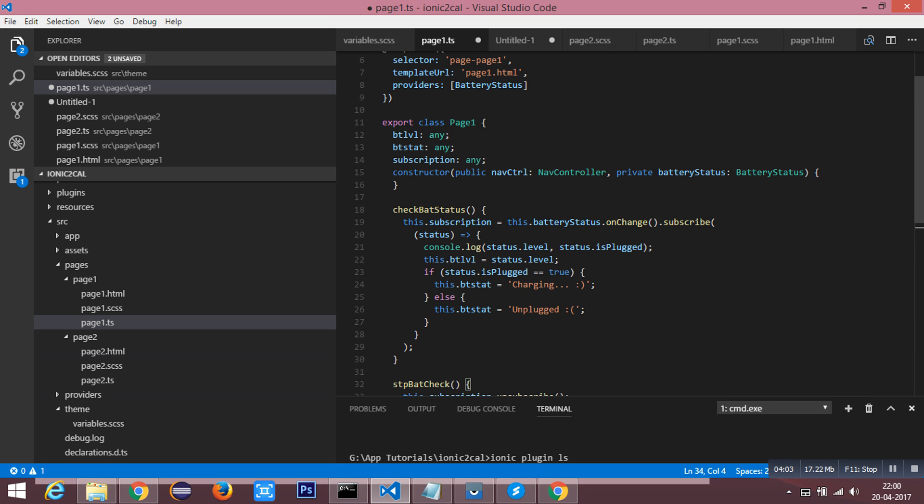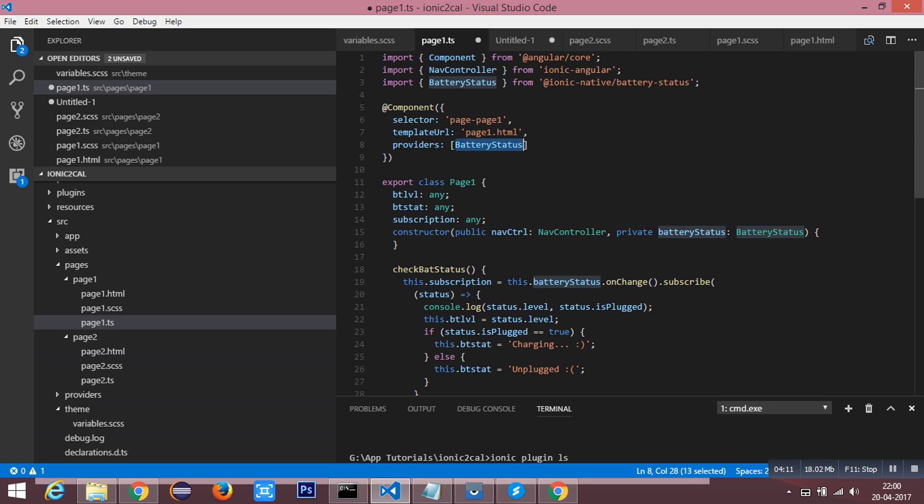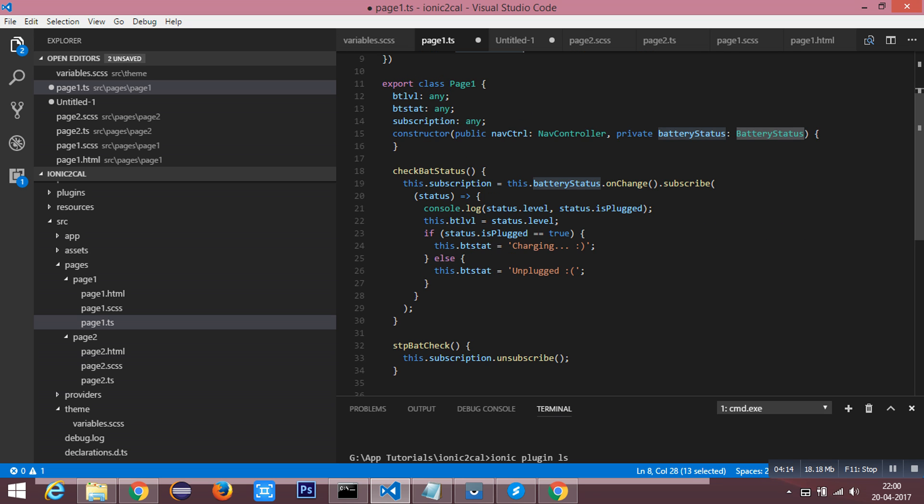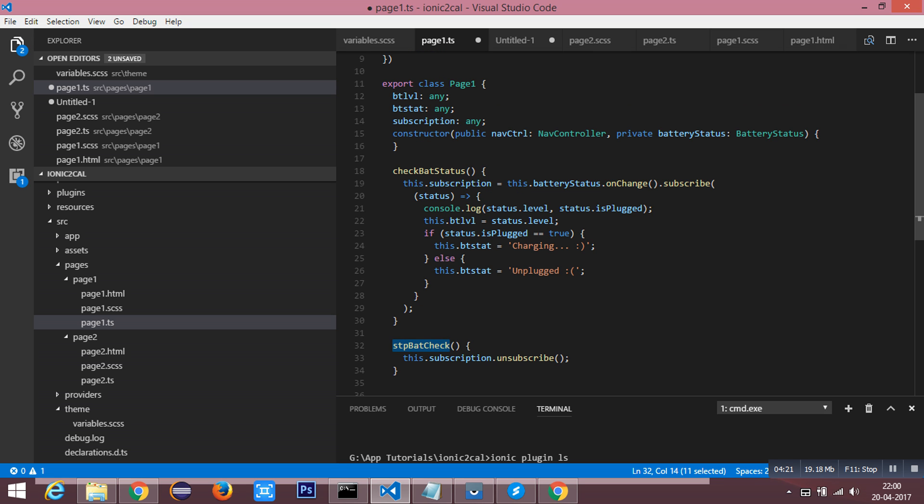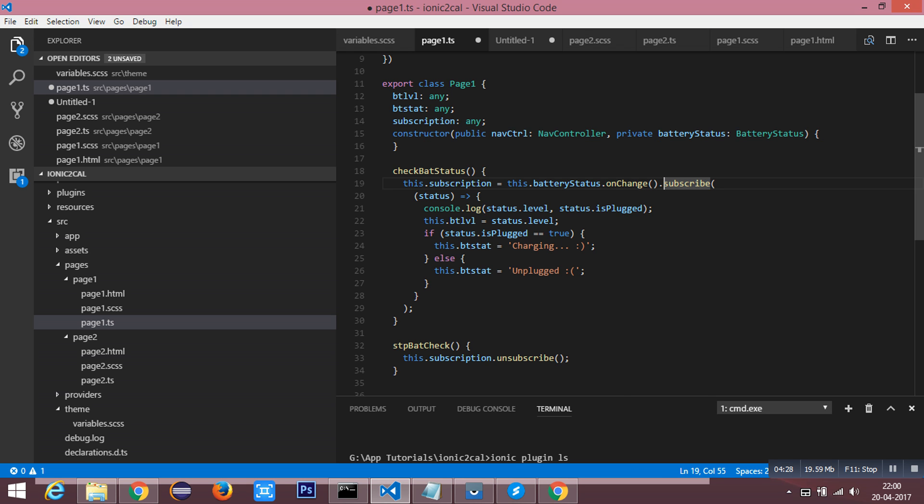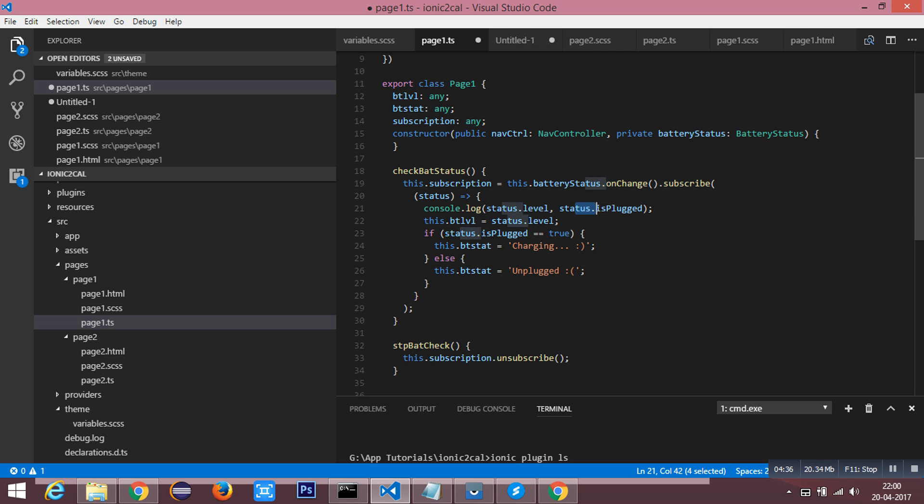The code goes here. First, I have imported the battery status and mentioned it inside the providers. I have written two methods: checkBatteryStatus as well as stopBatteryCheck. To the object BatteryStatus.onChange function, I have implemented the subscribe method in which the status returns the level of the battery and the status whether it is plugged in or not.